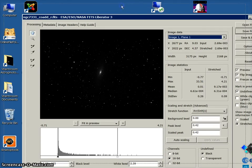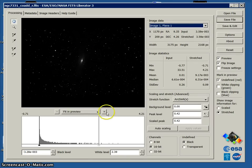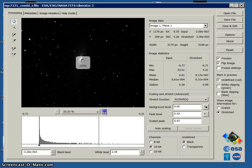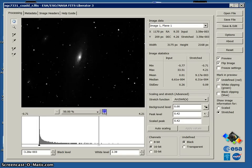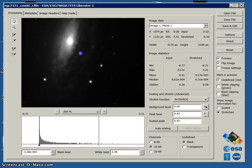Here is our FITS Liberator workspace and we have some things that we can see. Our image, which if we click on the plus to zoom in a little bit we get a better look at it, a very nice galaxy.